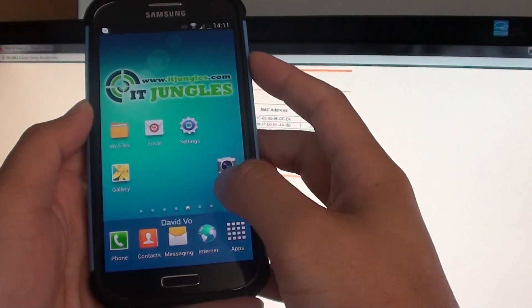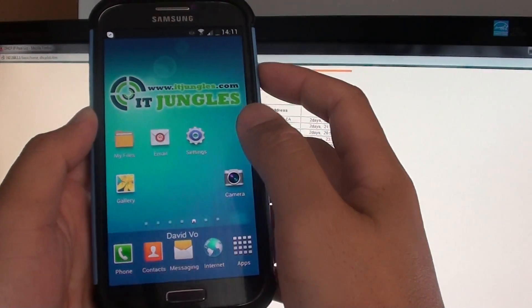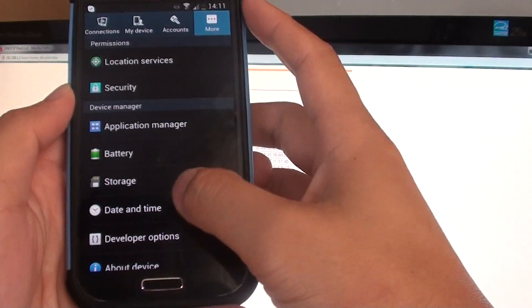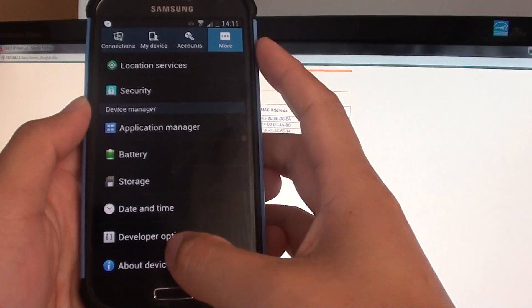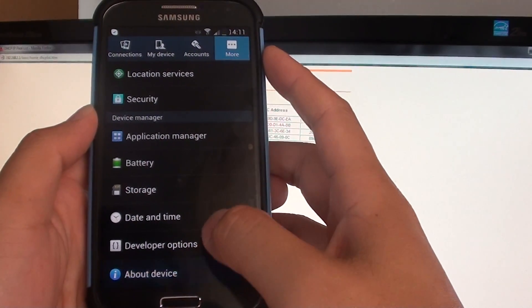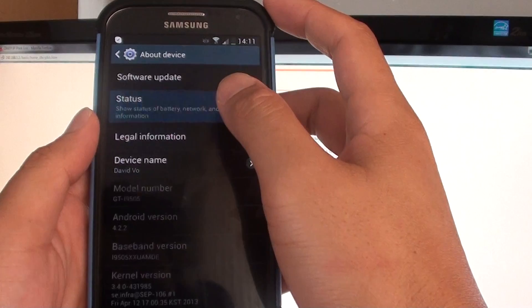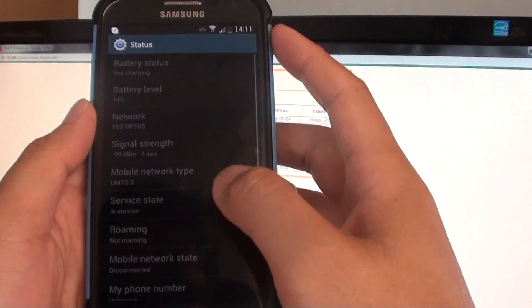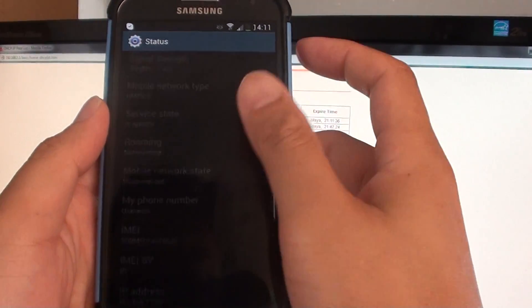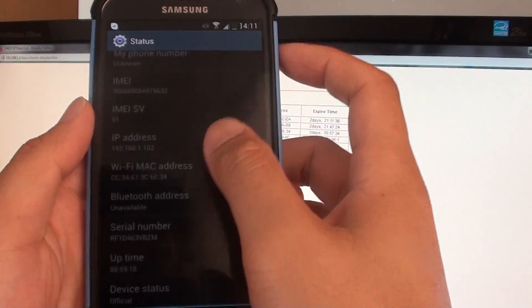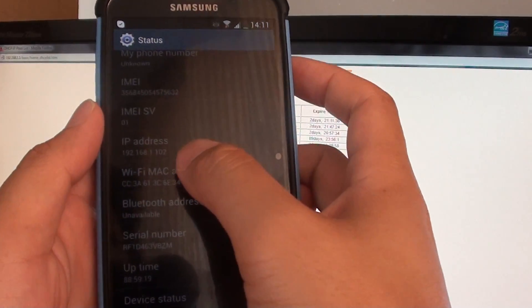So if I go into Settings and tap on the More tab, tap on About Device, and tap on Status in here. If I scroll down, it's got the IP address here.